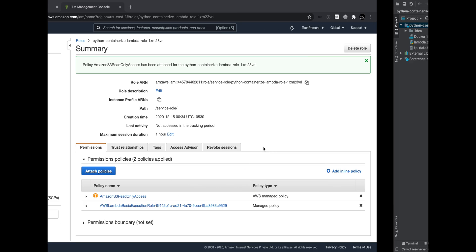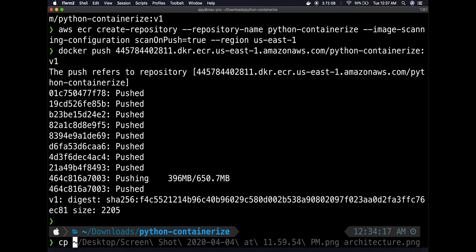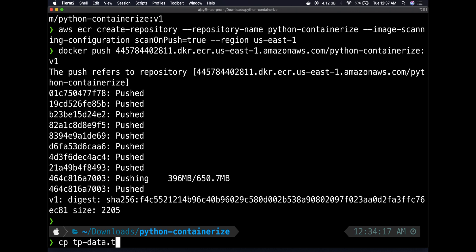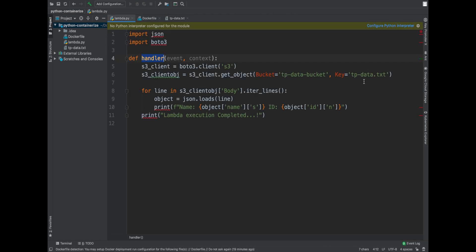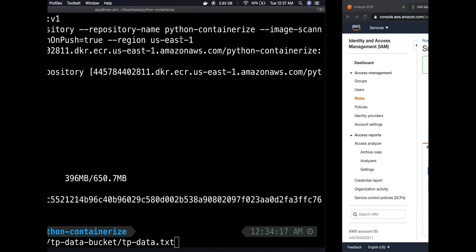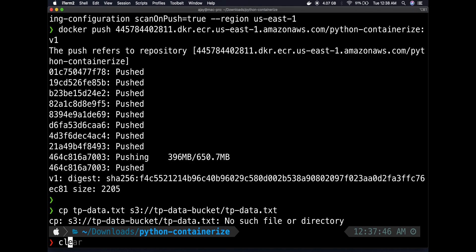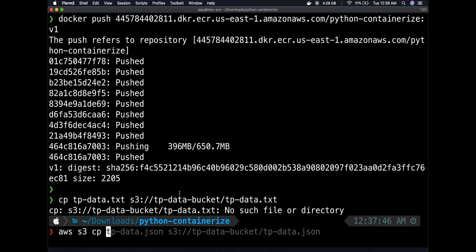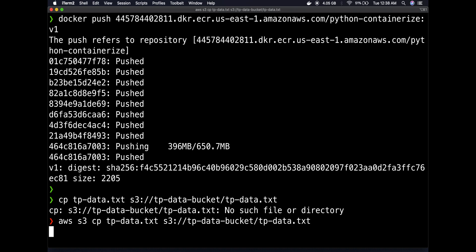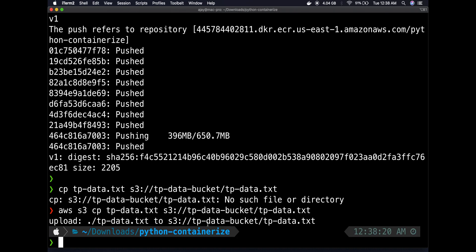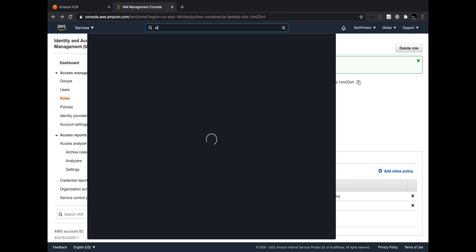Now I can upload the file to the S3 bucket. I'll use the CLI: 'aws s3 cp tp-data.txt s3://tp-data-bucket/tp-data.txt'. I just noticed I initially typed the wrong command, so I corrected it to 'aws s3 cp'. Once the file is copied to S3, the event notification will trigger the Lambda, and I'll go to CloudWatch to see the logs.